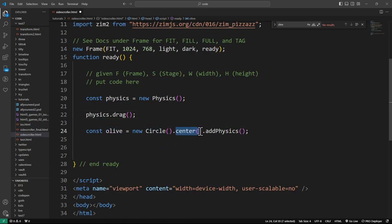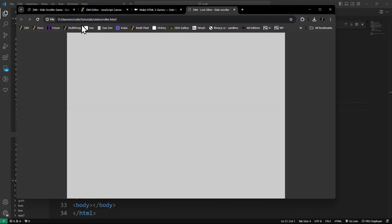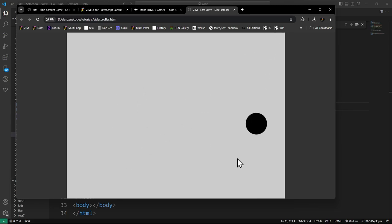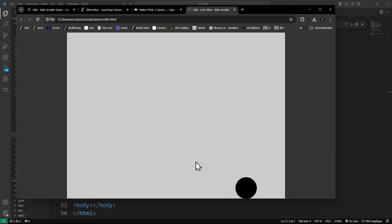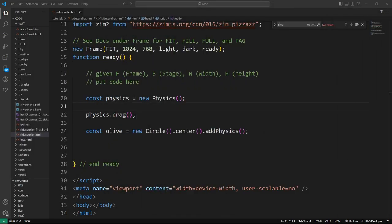Here we are making our olive - it's a new circle, we're centering it, and we're adding physics. That's pretty amazing. Let's see it happen - refresh. It fell to the ground! We can pick it up and throw it around. So we have physics. It's not very bouncy, it rolls - although we can't really see it rolling. That's physics!